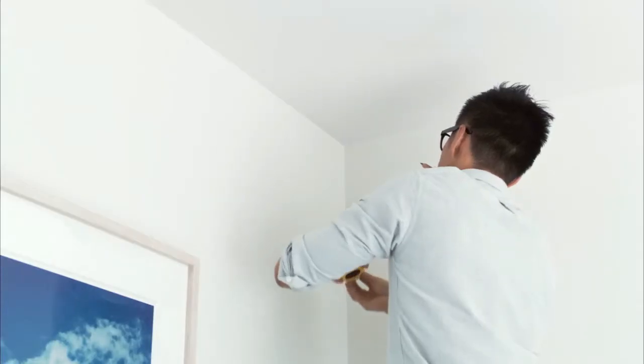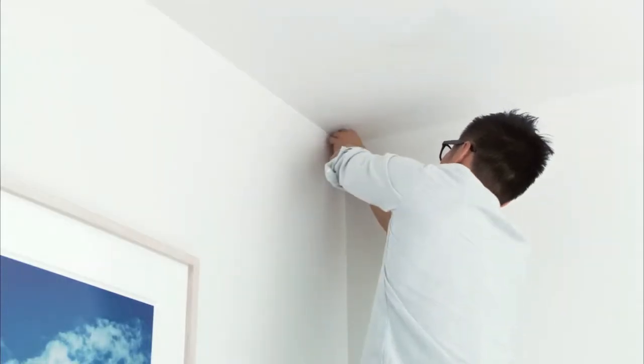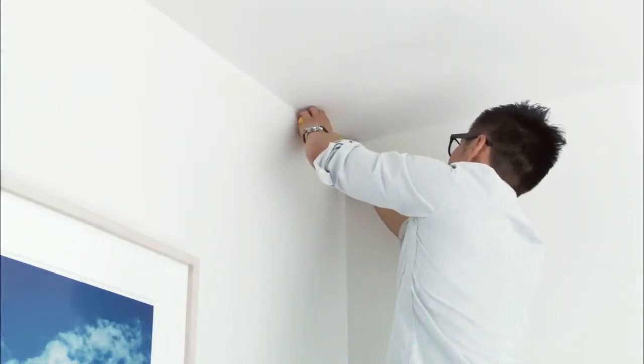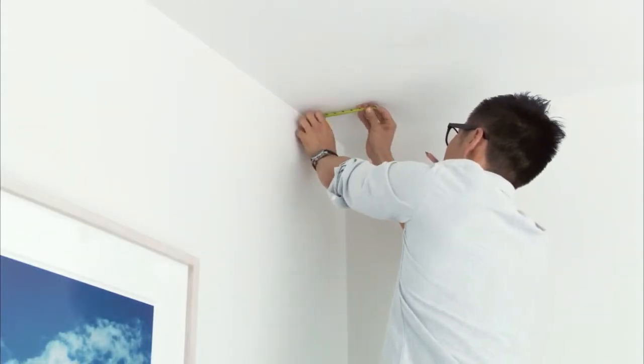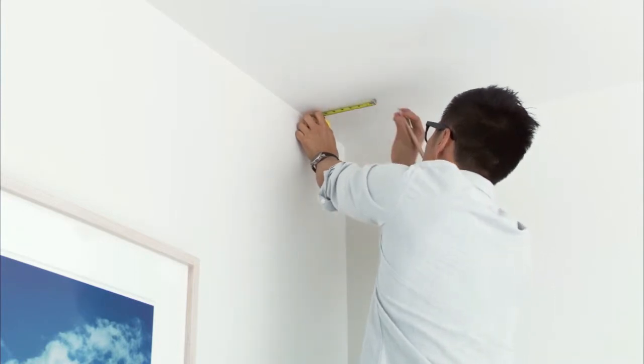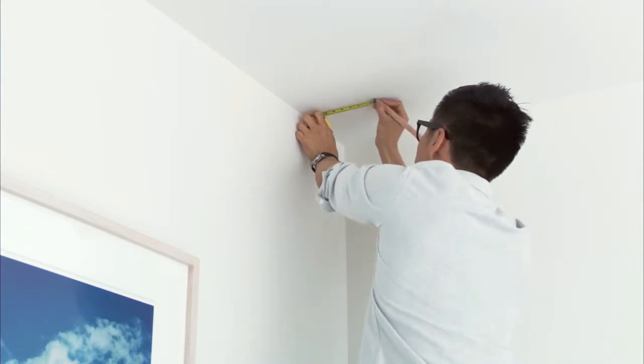If you're replacing an old smoke alarm, you can probably install Nest Protect in the same place. However, it should be at least 4 inches or 10 centimeters from the ceiling or wall.